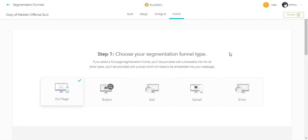In this video, I'm going to show you how to change your segmentation funnel type.